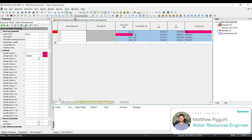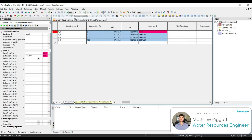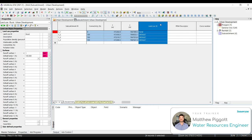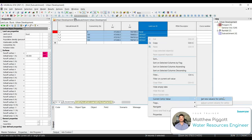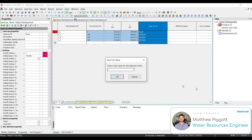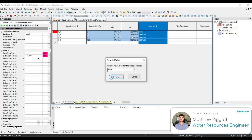Now we want to scroll across to Land Use ID and populate the rest as Rural. We can quickly do this by highlighting the column, right-clicking on one of the rows, Current Cell Value, Set New Values for Cells, and we're going to choose Rural from the drop-down. Hit OK.